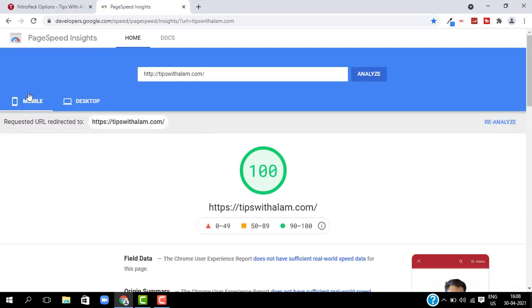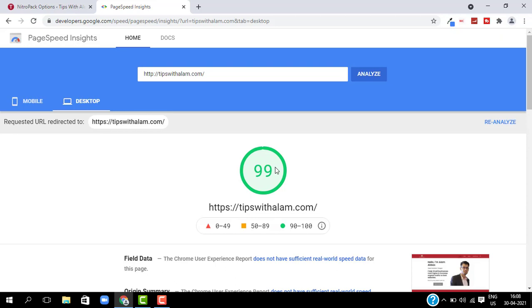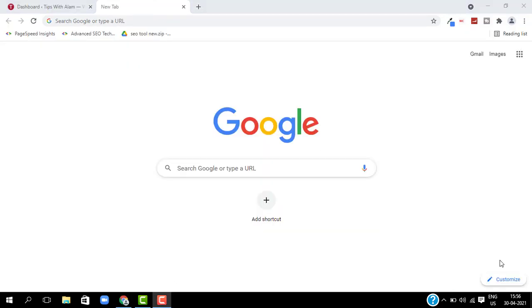Do you want to get a high score from Google PageSpeed Insights not only for one page but for most of your pages? Watch this video till the end because I'm going to show you how you can do that and speed up your website.